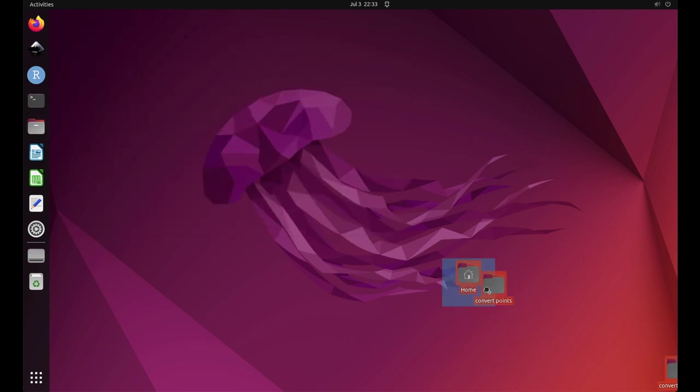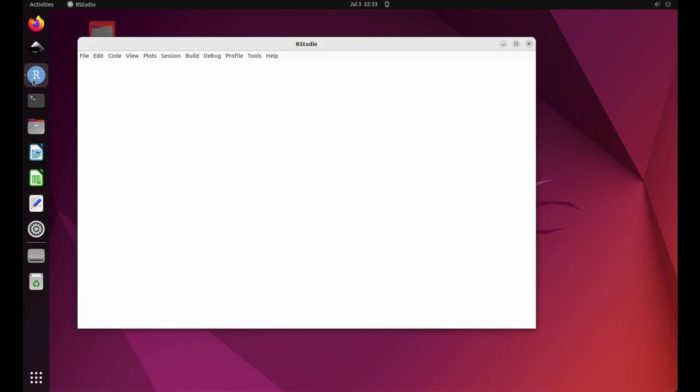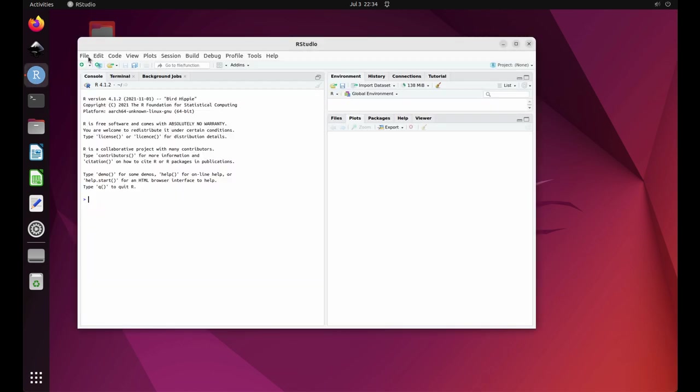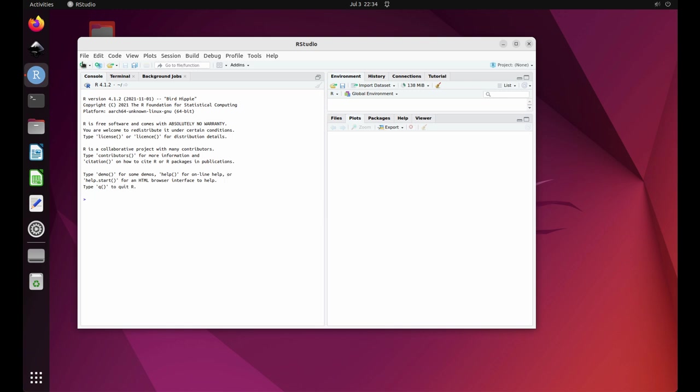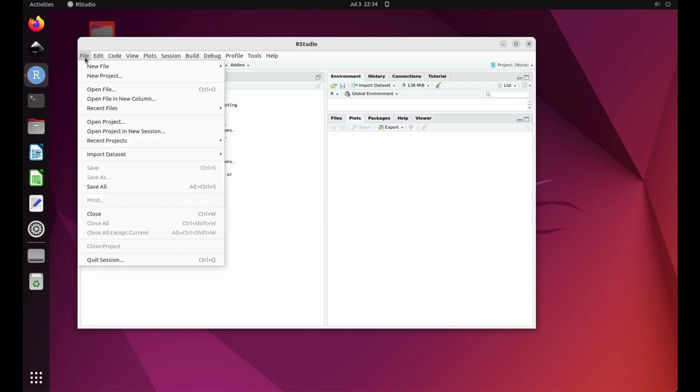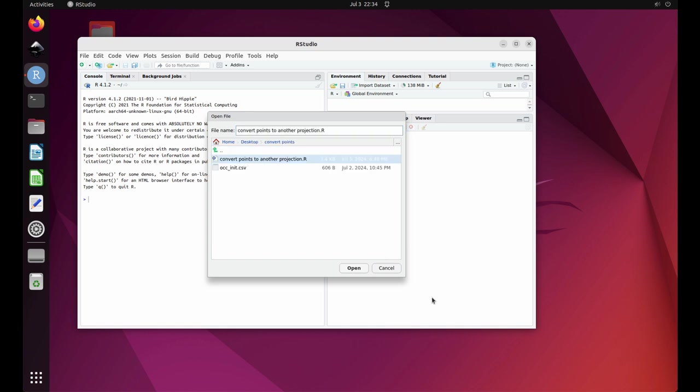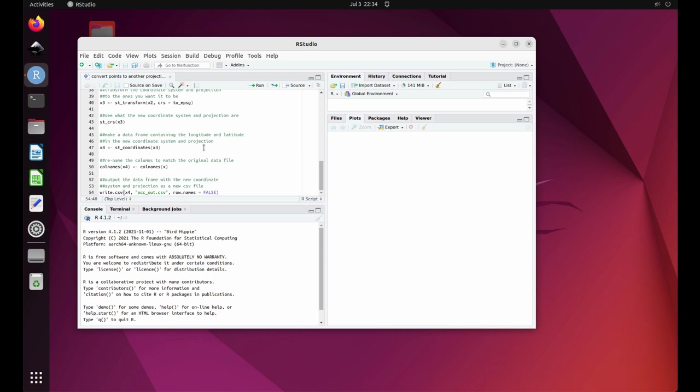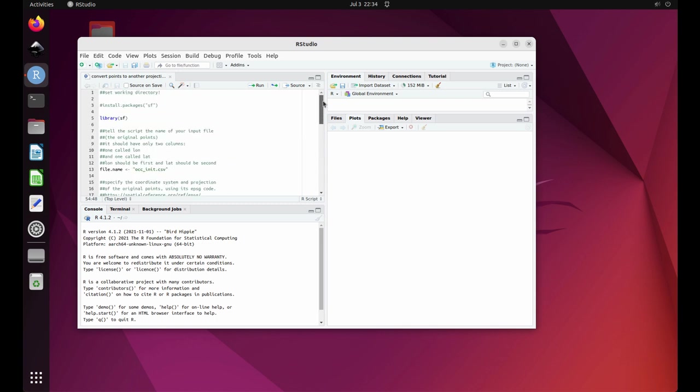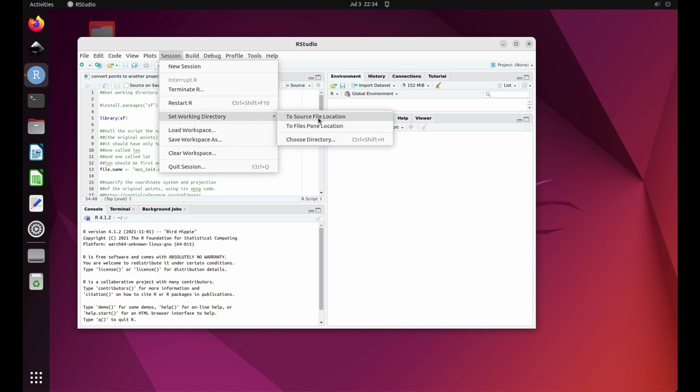Next, open up RStudio which I have pinned to my favorites on the left. Select file open file from the drop down menu and navigate to the convert points folder on your desktop. Select the file convert points to another projection and click on open. Next, select the working directory. Select session from the drop down menu and then select working directory and then to source file location.